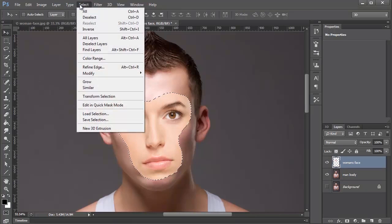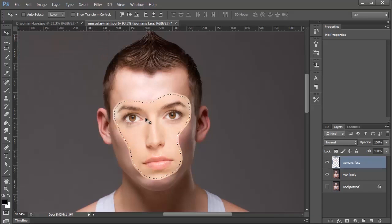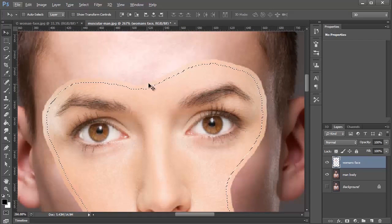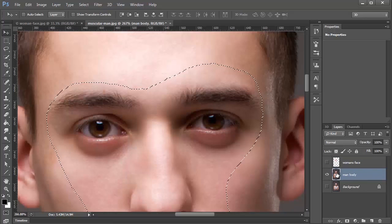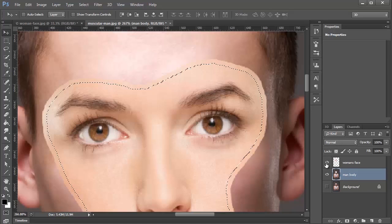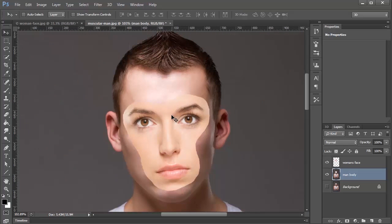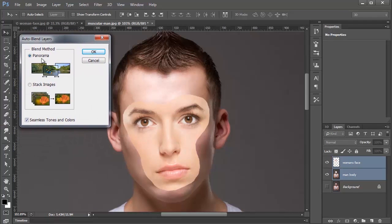Once I do that, I'm going to go into Select > Modify > Contract, and contract this selection by 5 pixels, then press OK. You'll notice the selection is no longer at the edge of the layer — it contracted by 5 pixels, which is what you want. I'm going to set up the visibility of the woman's face, click on the Man Body layer, and press Backspace to delete those pixels. I'll bring the woman's face back, then zoom out, and press Ctrl+D to deselect. Then I'll select both layers by holding Shift, go into Edit > Auto Blend Layers, make sure Panorama is selected and Seamless Tones and Colors is checked, and press OK.